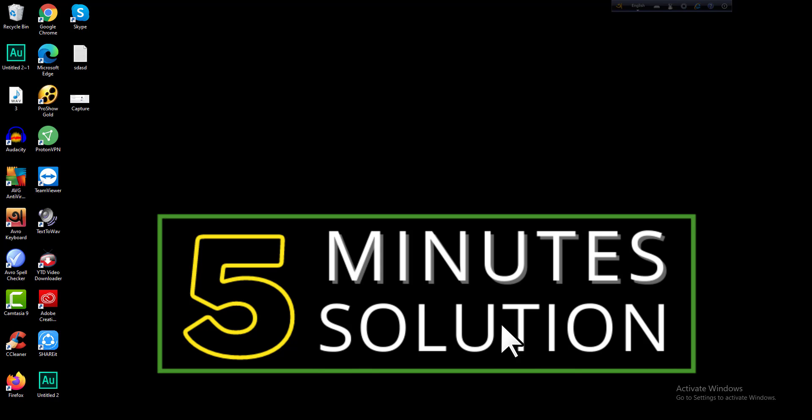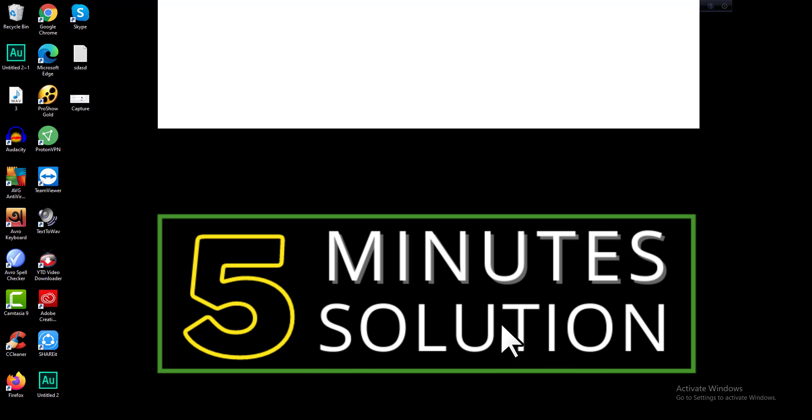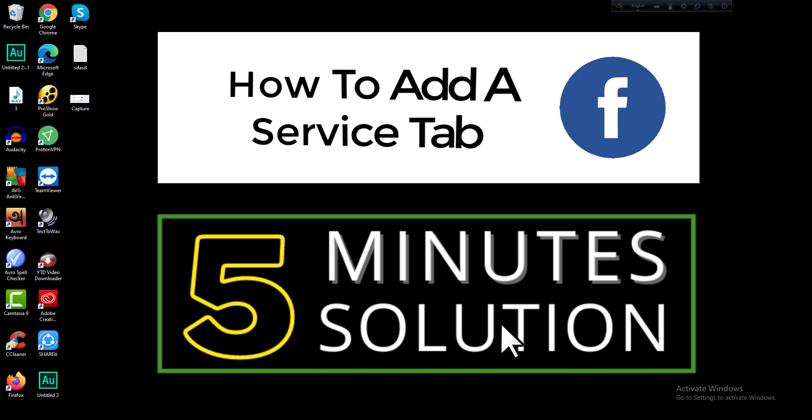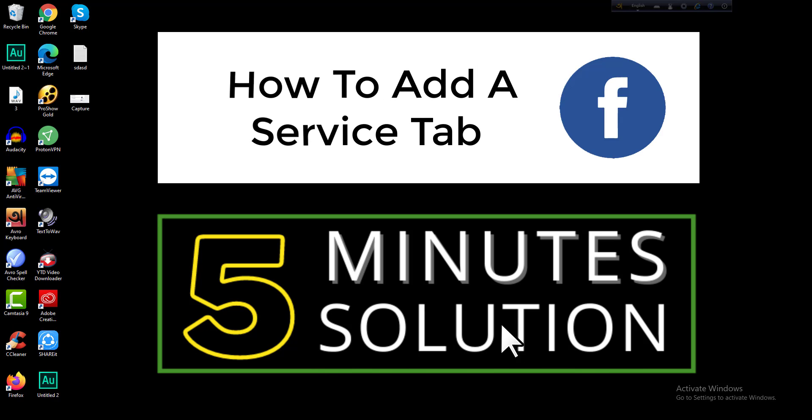Hello guys, welcome to Five Minute Solution. Today we're going to learn about how to add a service tab on your Facebook page. So without further ado, let's jump into the tutorial. First, go to a web browser from your computer. I'm going to go with Google Chrome, just click on that.